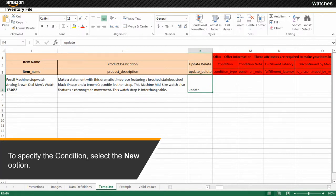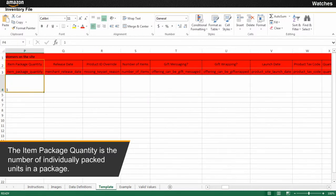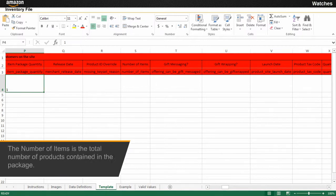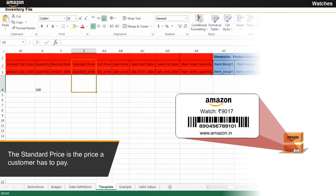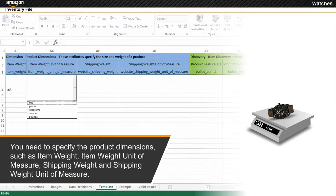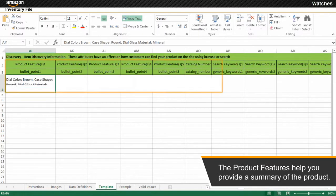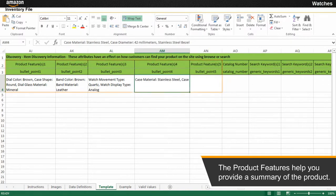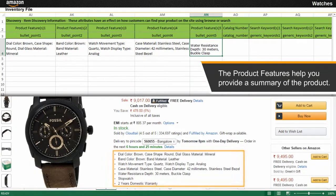To specify the condition, select the New option. The item package quantity is the number of individually packed units in a package. The number of items is the total number of products contained in the package. The quantity is the stock that you currently have. The standard price is the price a customer has to pay to purchase your product. You need to specify the product dimensions, such as item weight, item weight unit of measure, shipping weight and shipping weight unit of measure. The product features help you provide a summary of the product, such as key features, USPs of the product and care instructions, which are displayed on the product detail page.